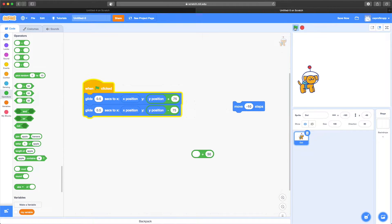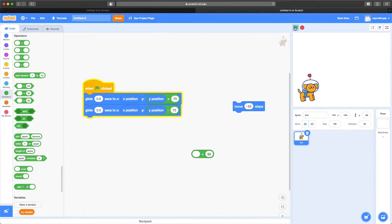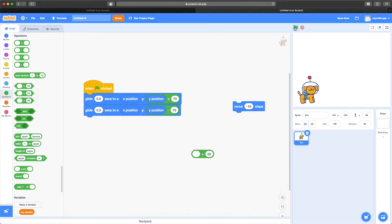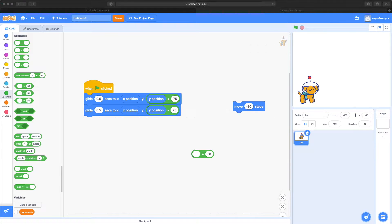That jump looks okay, but it's not really smooth — it almost looks like Dot is hitting its head on something. If you think about throwing a ball in the air, it accelerates quickly and then gravity starts to tug at it and pull it back down, slowing as it reaches the top and speeding back up as it returns. We can do something similar to that effect.